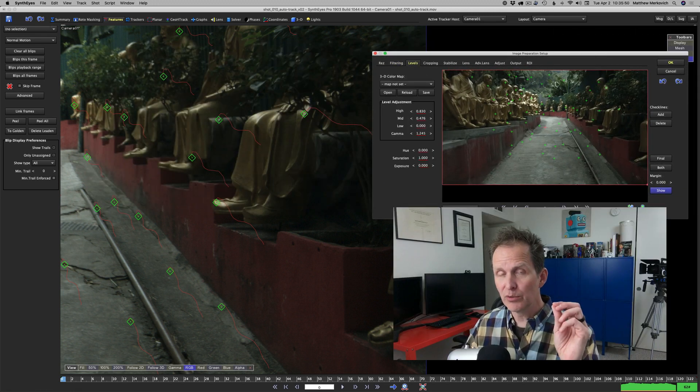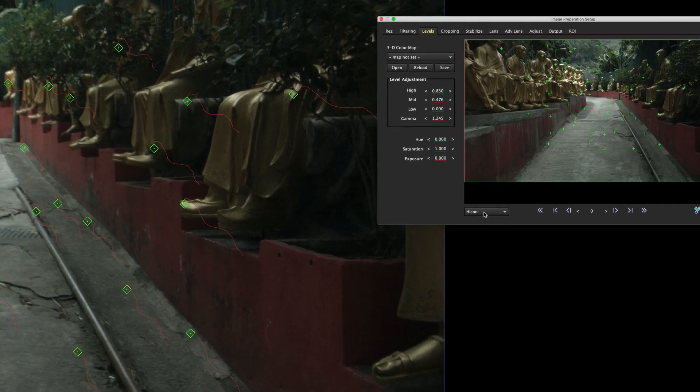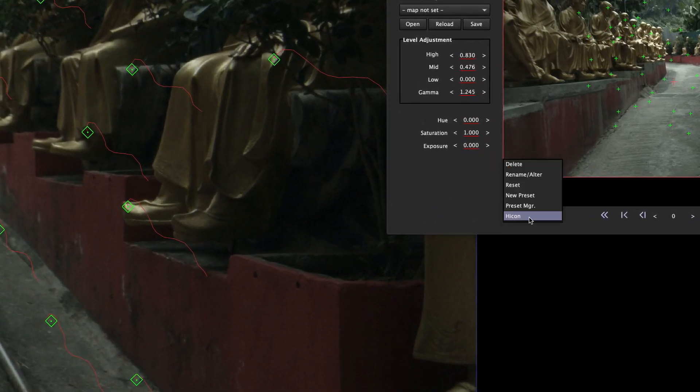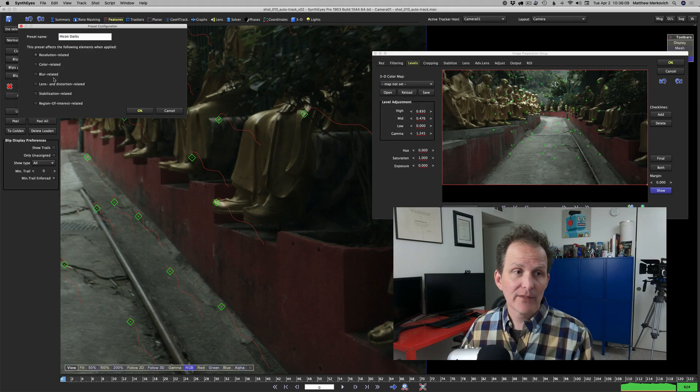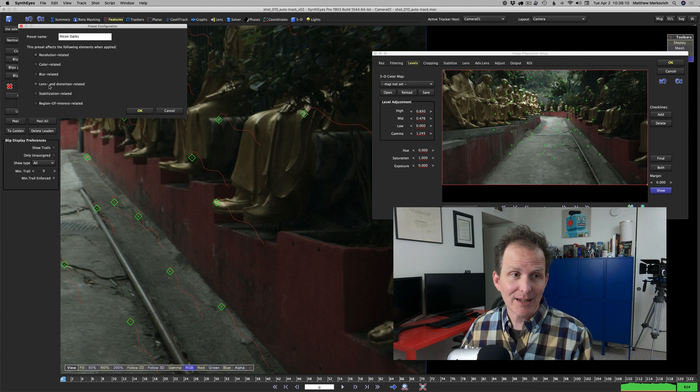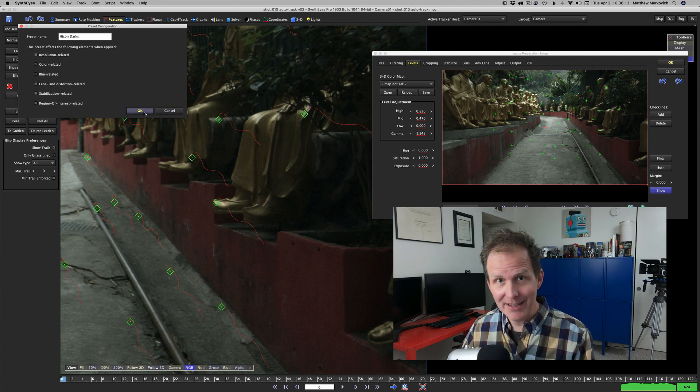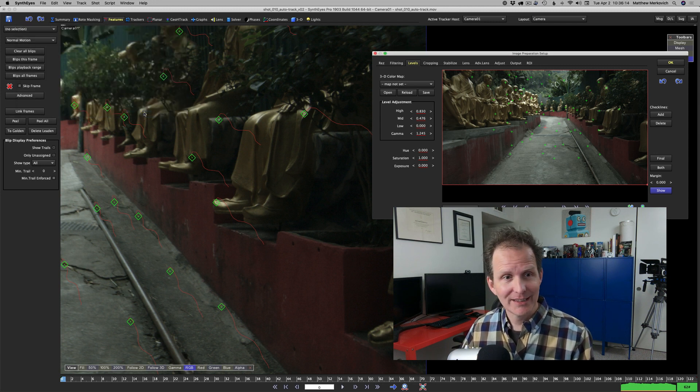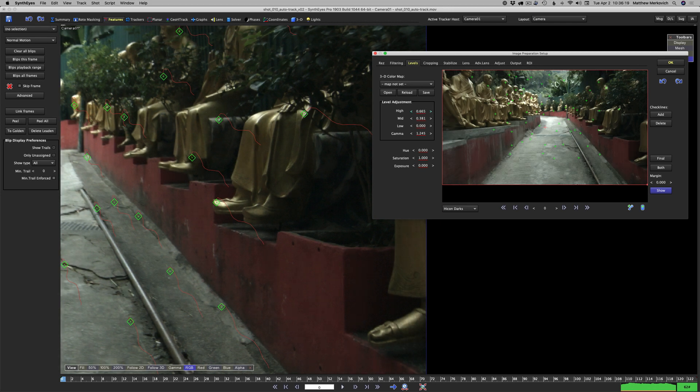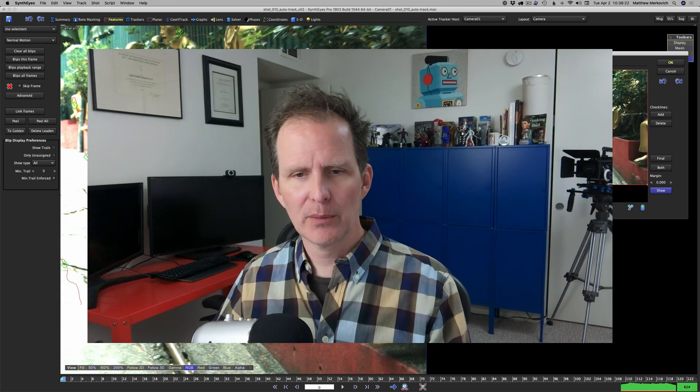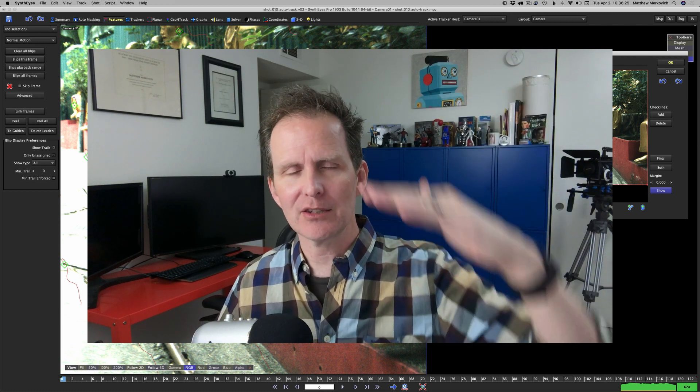Let's create a new preset for this so we're not constantly changing our icon preset. We'll call this icon darks. Turn off everything except for color and blur related as usual.